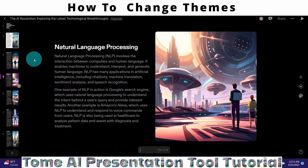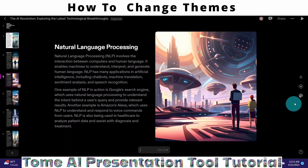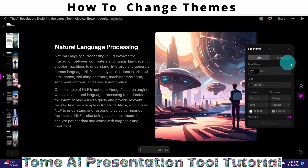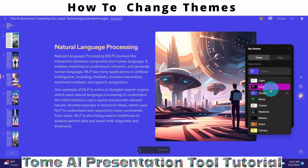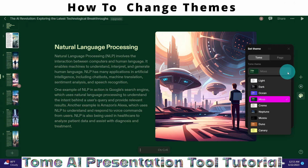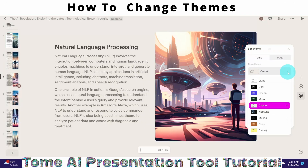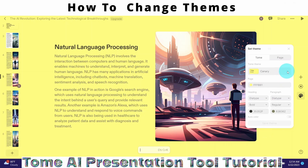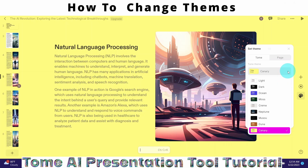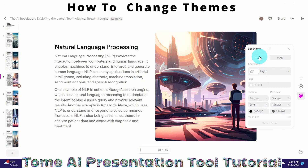Now I want the setting for the entire presentation in light color. I come back here, make sure Tommy is highlighted, and switch to light mode. There are also different other modes — like ocean, mask, cream, Neptune, Moussao, Dune, and Canary. I want to go with light color, so I click it. Now we can see the entire application — all slides — have been changed to light color.